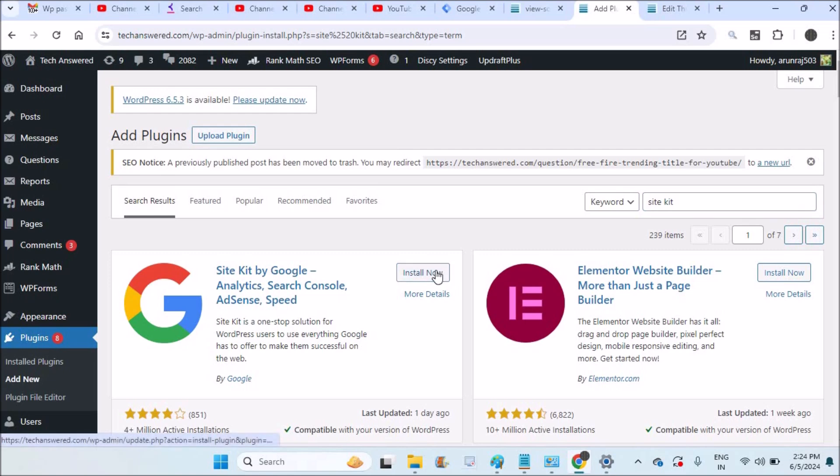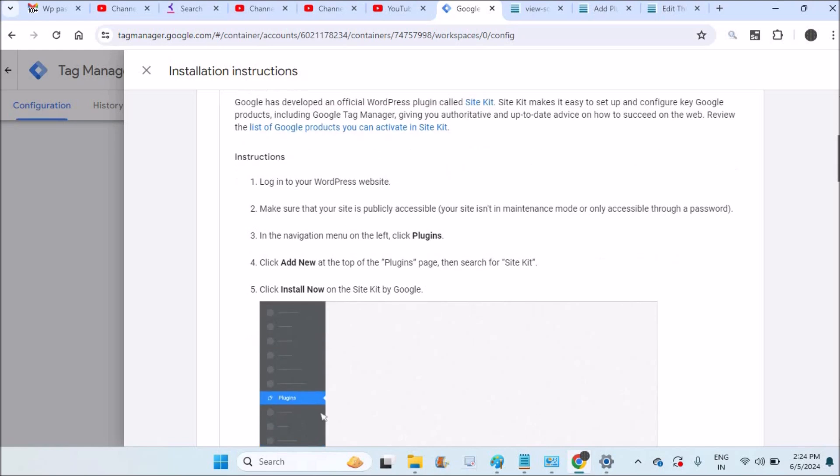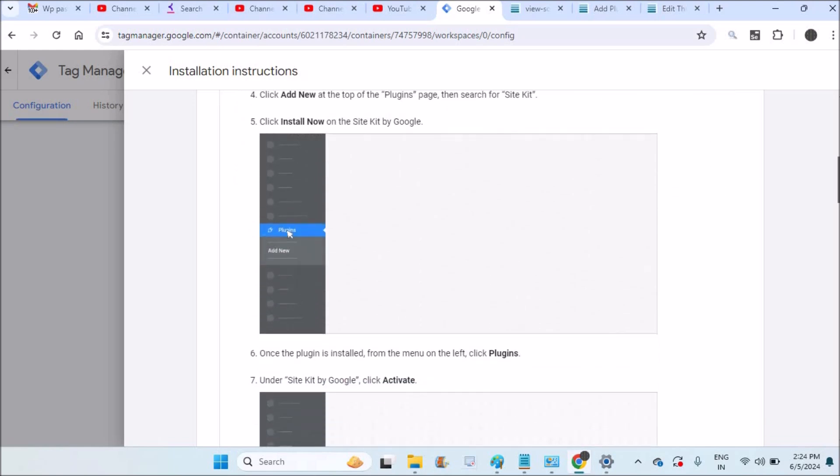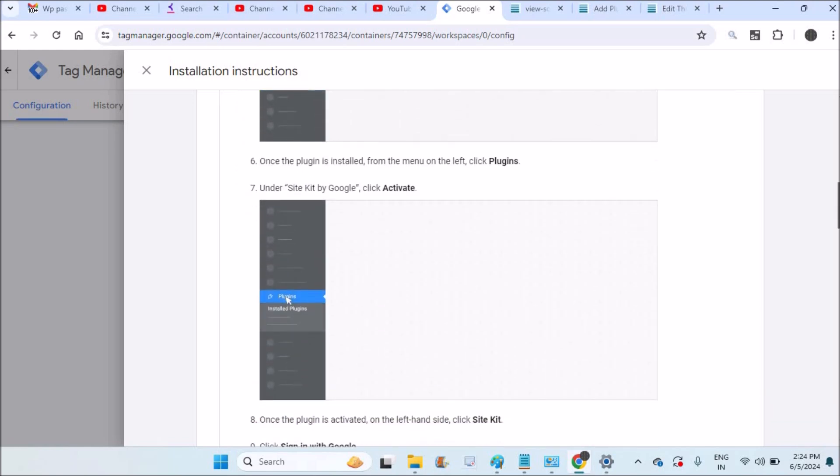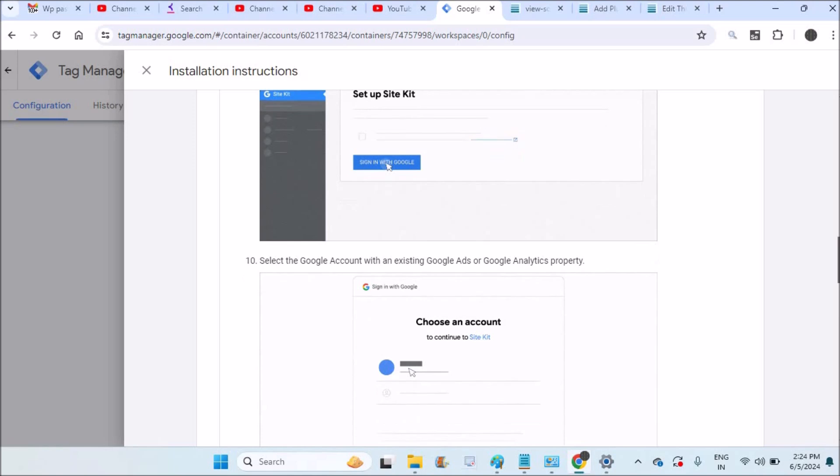See here if you install then activate it will ask the ID so you can easily give that ID. That's it. There are the instructions also, it is shown here. Instructions: you need to activate then open the Site Kit.